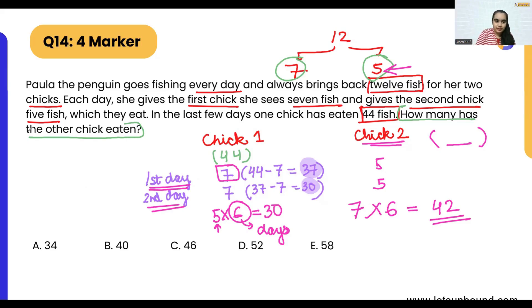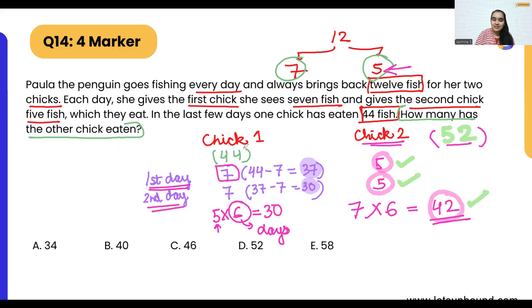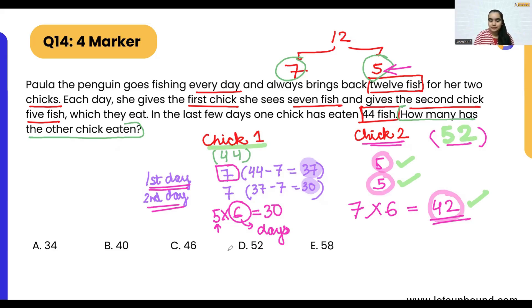Adding up chick two's total: five plus five plus 42 equals 52. So if chick one has eaten 44 fish in the last few days, chick two will have eaten 52 fish in the same number of days. The correct answer is option D.